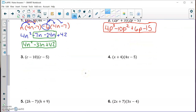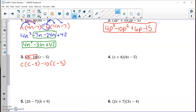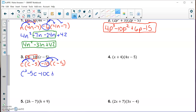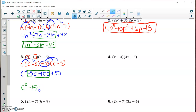Number three — the distributive property method again. Take c minus 10 and split it into c and negative 10. Multiply c by the entire second polynomial, and multiply negative 10 by the entire second polynomial. Applying the distributive property: c times c is c squared; c times minus 5 is minus 5c; negative 10 times c is minus 10c; and negative 10 times negative 5 is plus 50. Combining like terms gives c squared minus 15c plus 50 — fully simplified, in standard form.